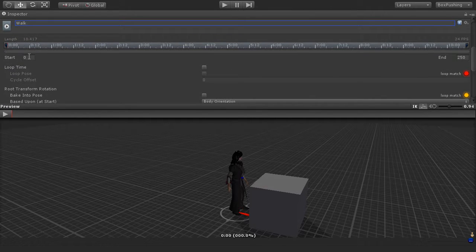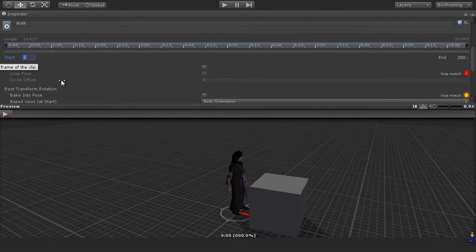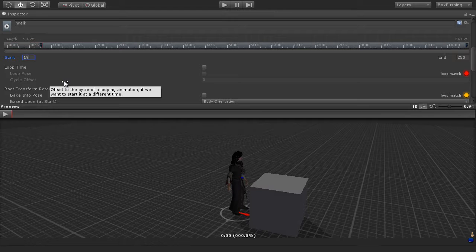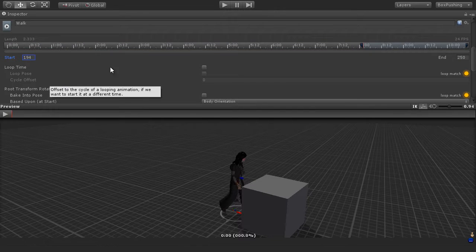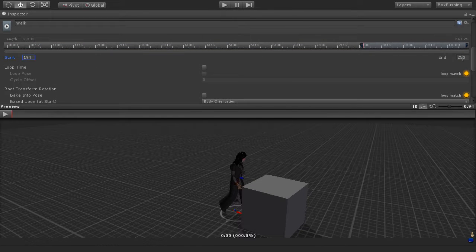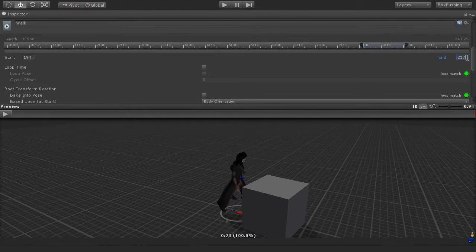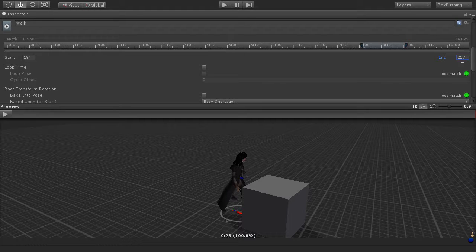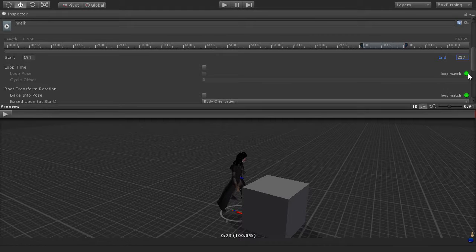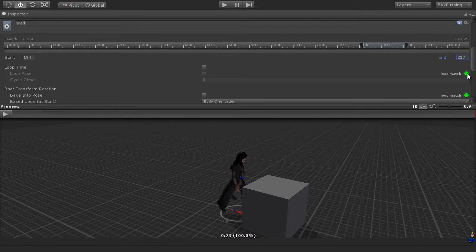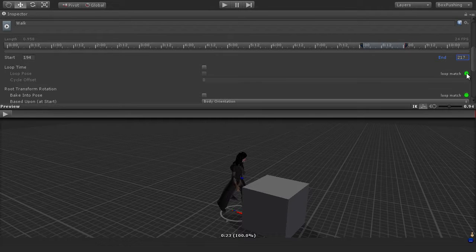So the start frame will be 194, and the end frame is 217. And again, we've got these icons displayed here, the loop match between the start and the end frame.